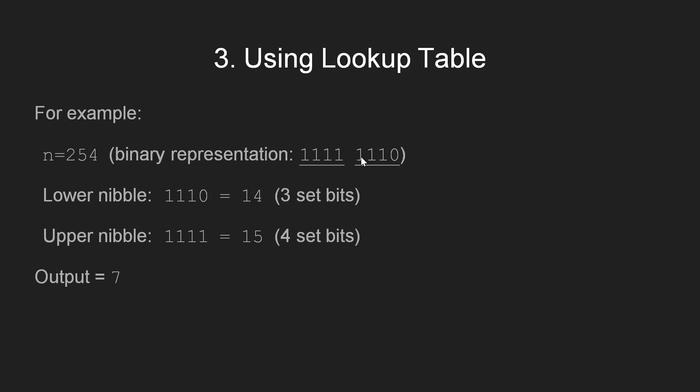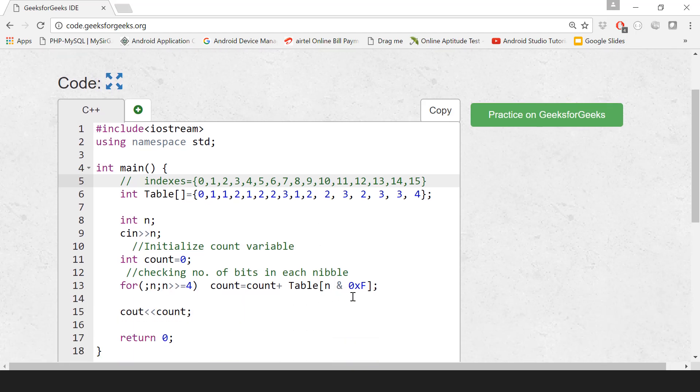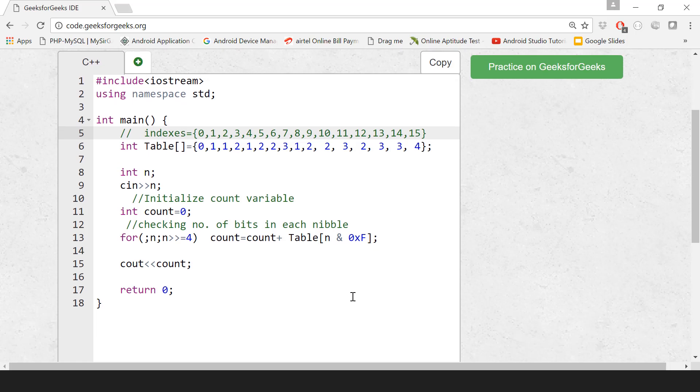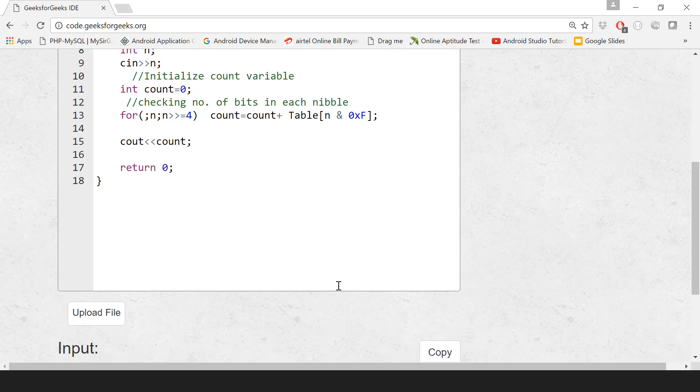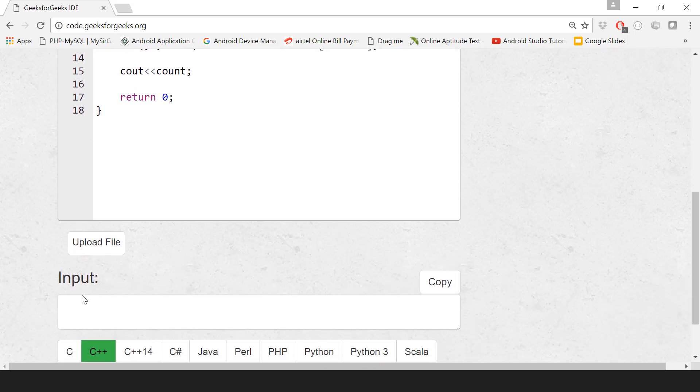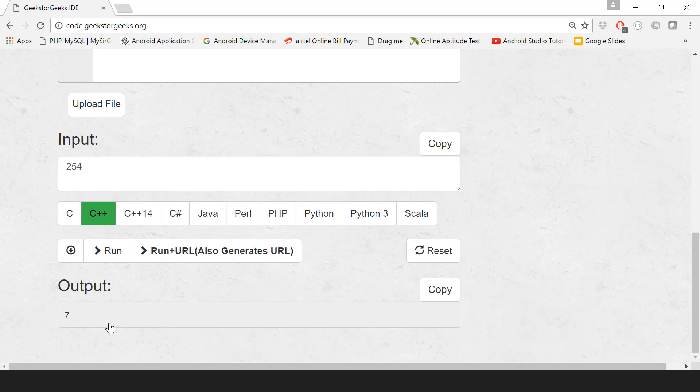Let's run the code for the above approach in the GeeksforGeeks IDE. So here we have the GeeksforGeeks IDE. Now we first set all the values in the table and look for the number of set bits in each set of 4 bits by performing the bitwise AND operation with 0xF. We repeat this step until n becomes 0. Let's see the output with n equals 254. And we get the output as 7 which is the correct answer.